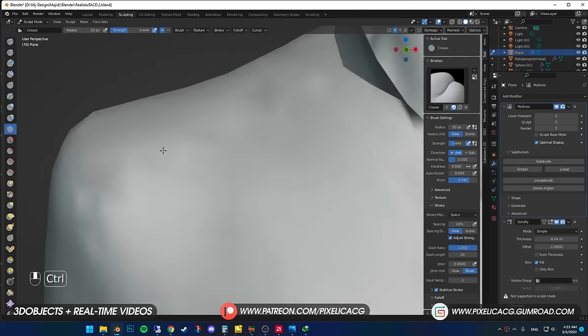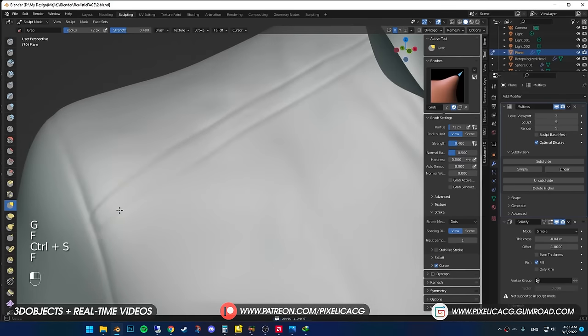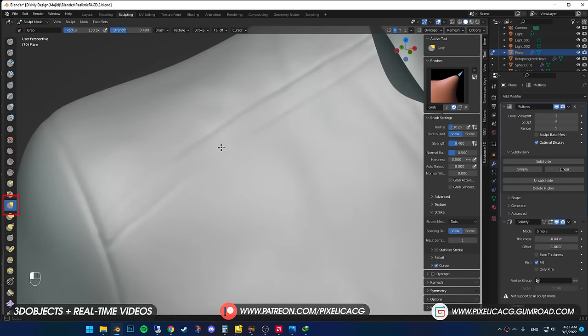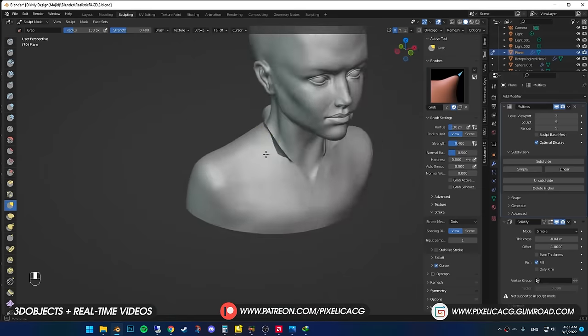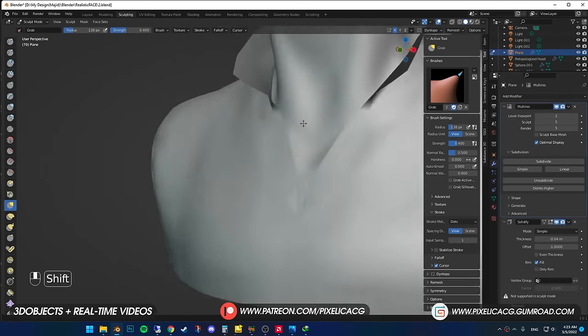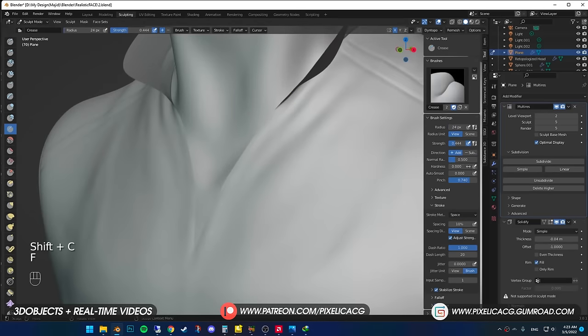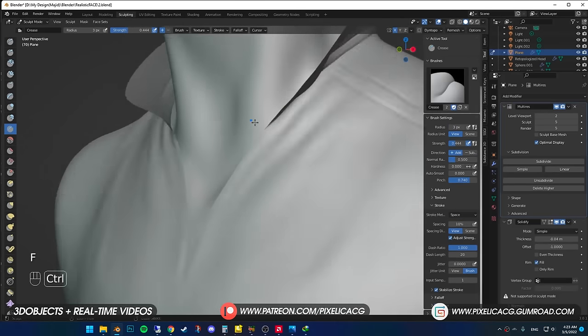You can always correct some of the issues by using Move Brush. Maybe change the direction of the creases if you think it's not at the right spot.